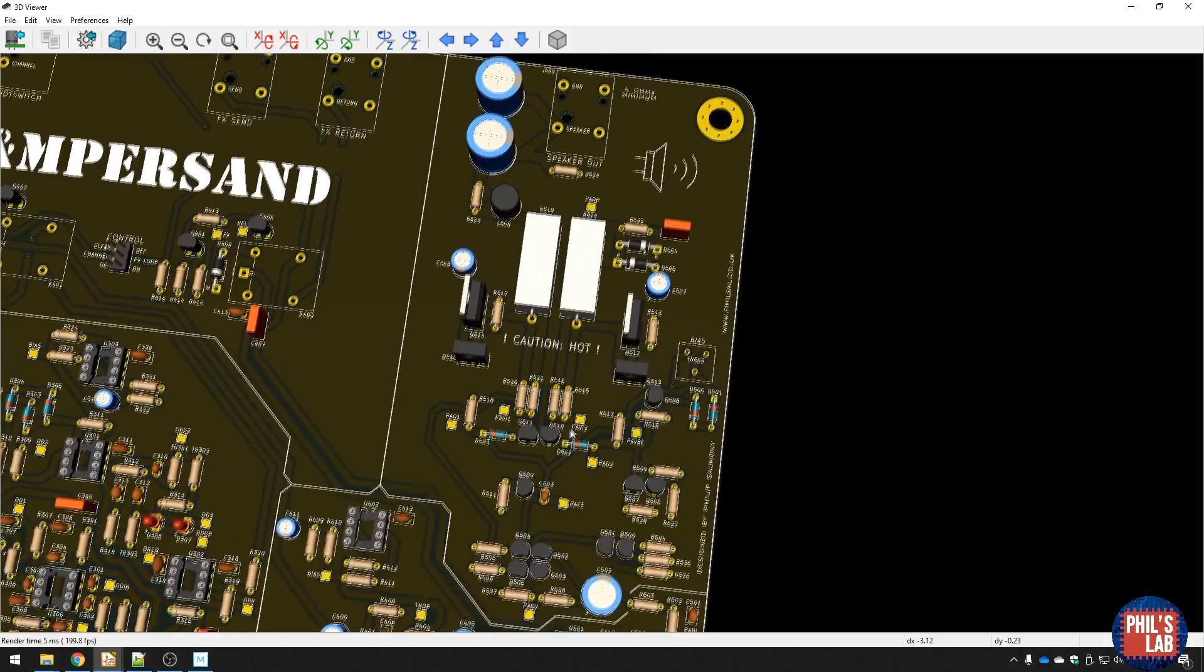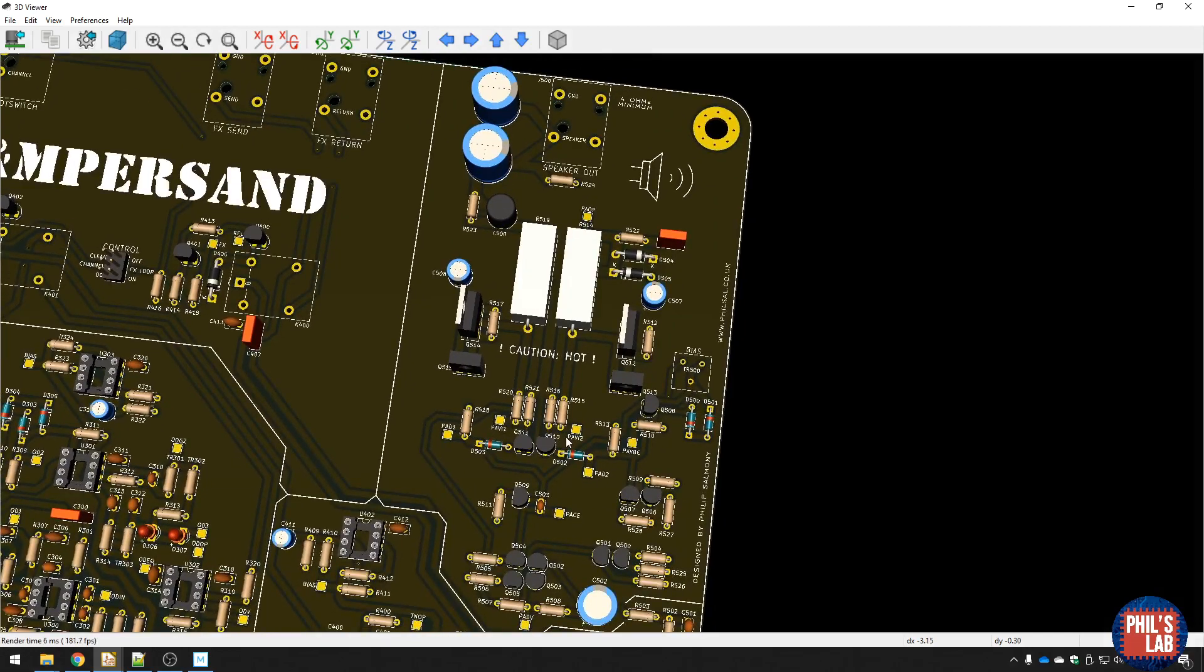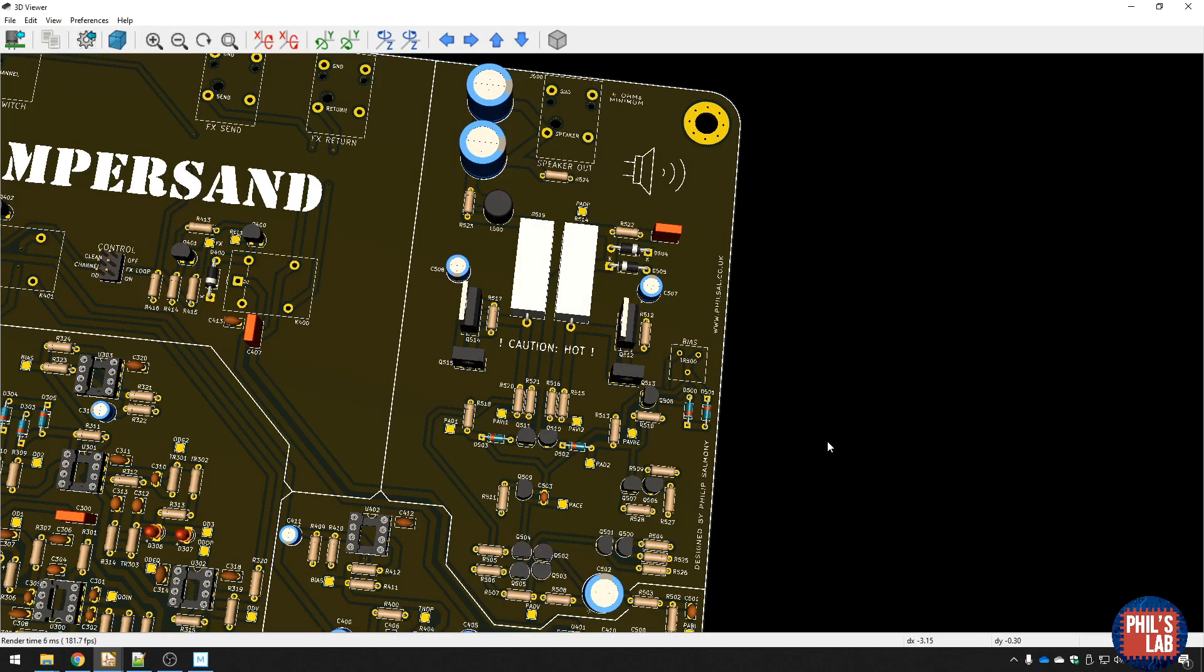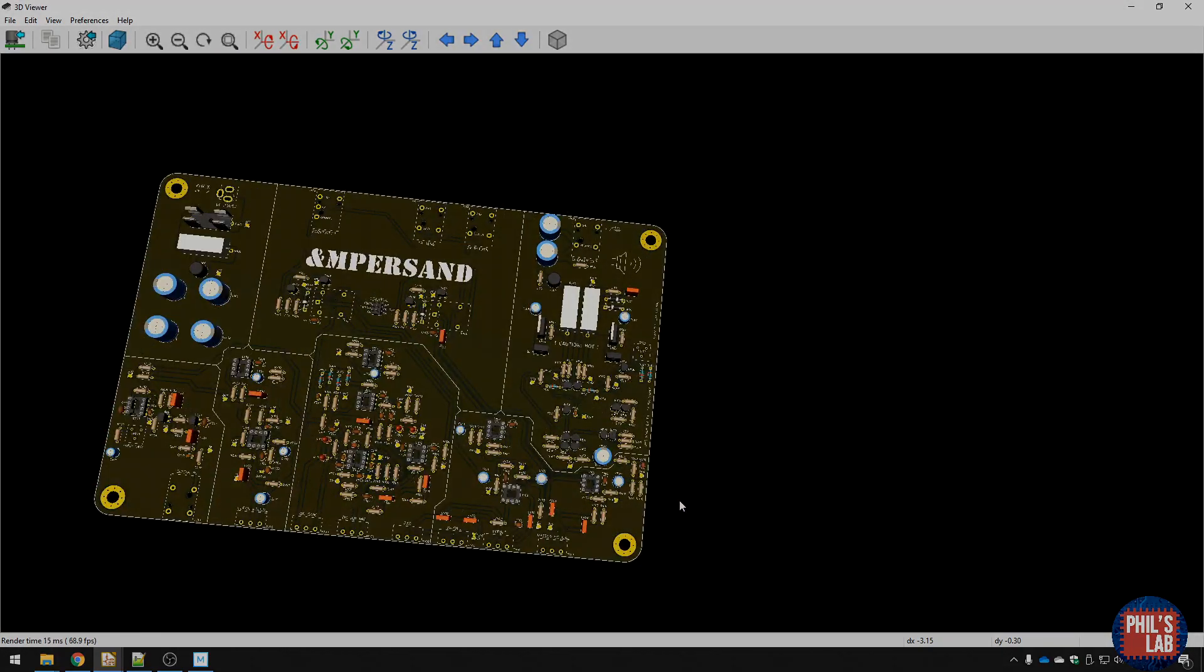But yeah, there's nothing too crazy about this layout. Pretty simple. And yeah, so thank you for watching. If you liked the video, please leave a like. If you haven't subscribed already, please do subscribe. And yeah, if you have any questions, please leave them in the comments below. Thank you very much.